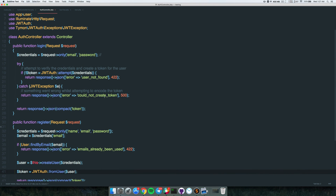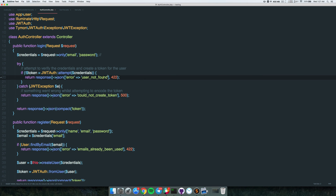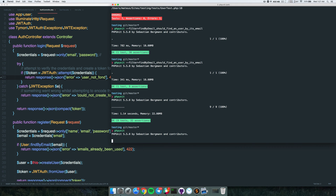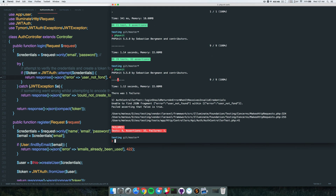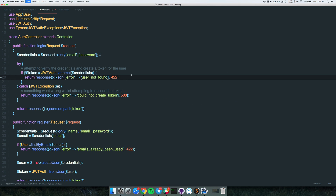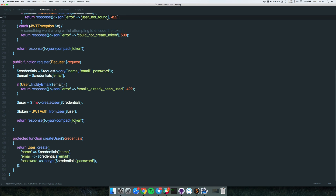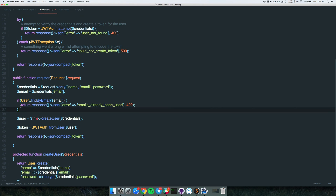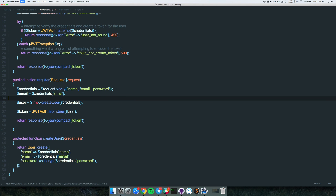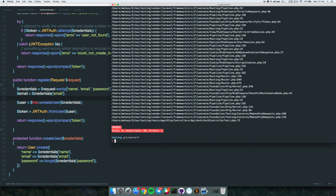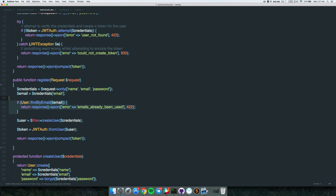Let's say someone messes up the code and doesn't notice. If they change something critical or remove the try/catch block - the tests fail immediately. That's the value of having these tests.